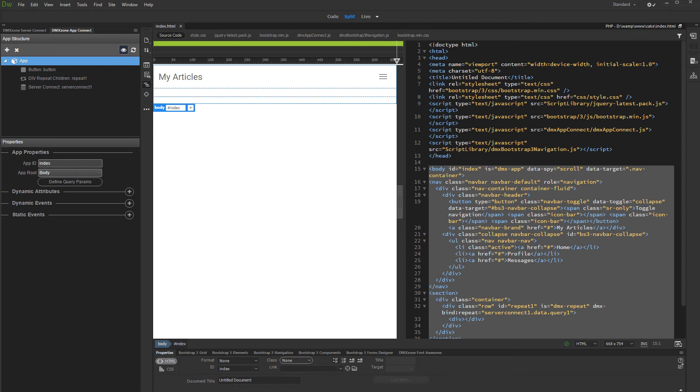Now we want to display this content on the page. We've created a repeat region from the database query and inserted an empty div container inside it. That's where we need to display the formatted text.